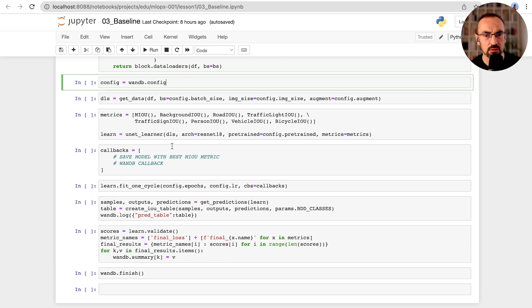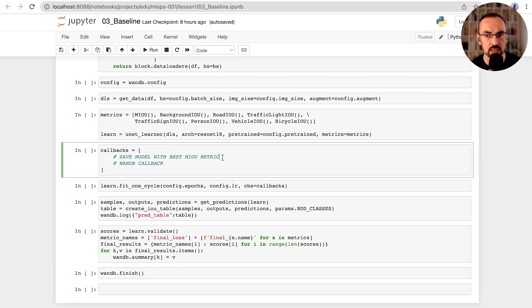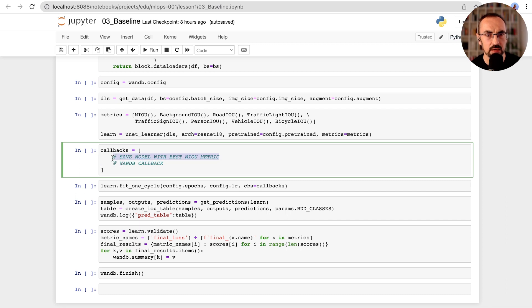This is our baseline model, so we will use the classic UNet architecture with a pre-trained ResNet-18 backbone, and now we need to add the relevant callbacks.